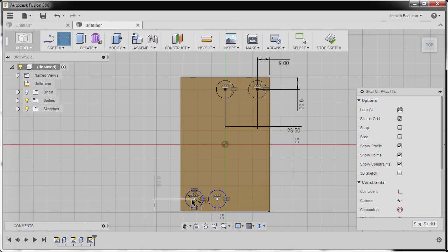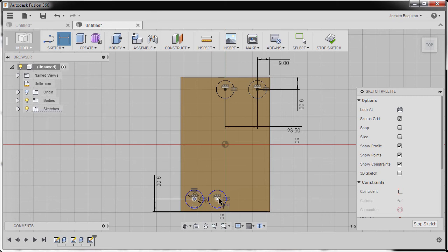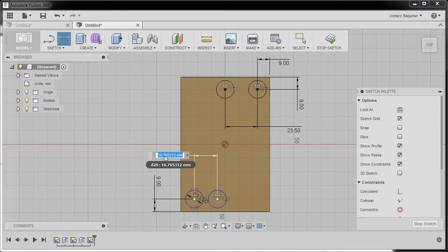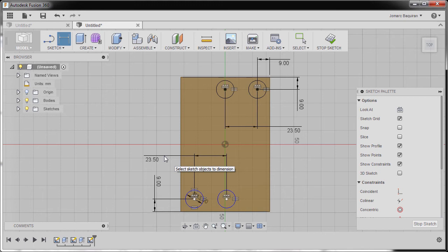Same here, selecting the center point and the center point, dropping our dimension here, key in 23.5, hitting enter, hitting escape.